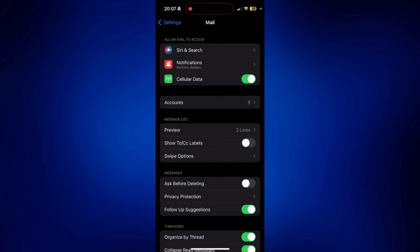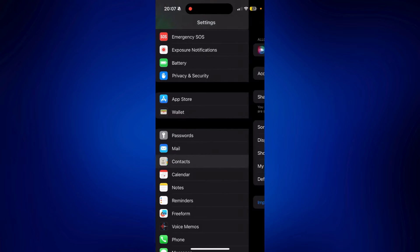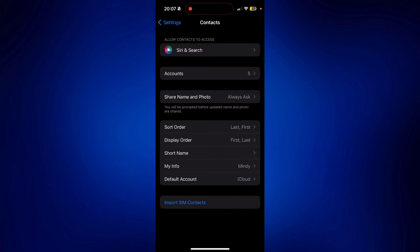Still on settings, the next thing we have to do is look for contacts. So let's go back. Tap Contacts. And then on this page, you have to tap Default Account.